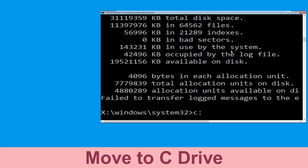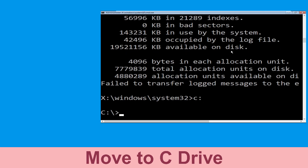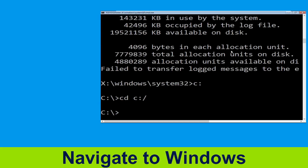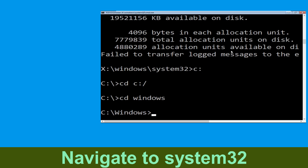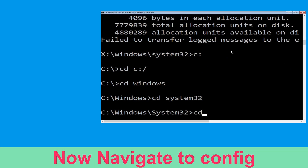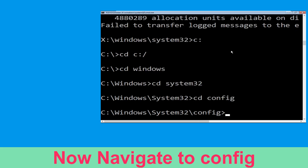Now type c: and hit Enter. Then type cd c:\ and hit Enter. Now type cd windows and hit Enter to execute the command. Type cd system32 and simply hit Enter.